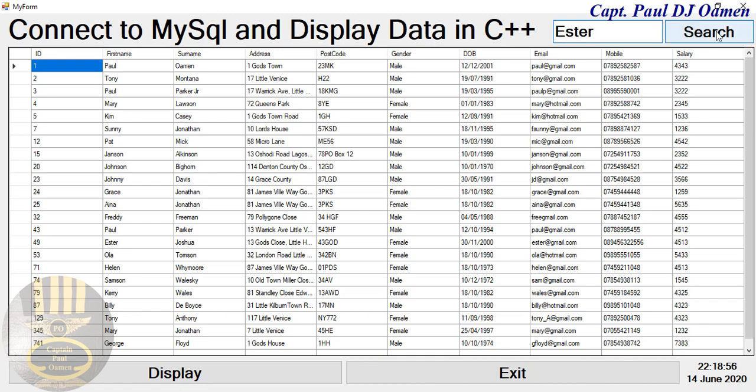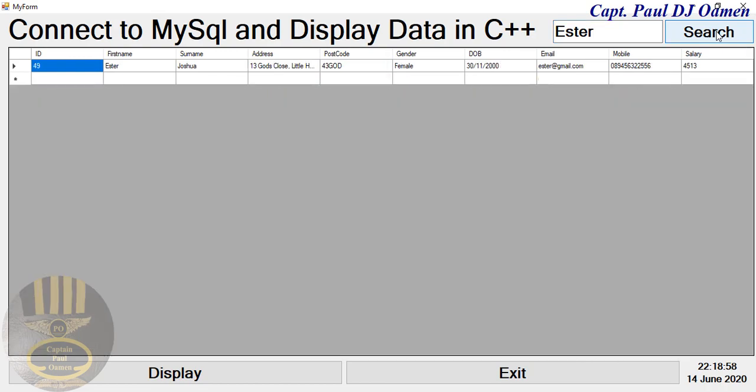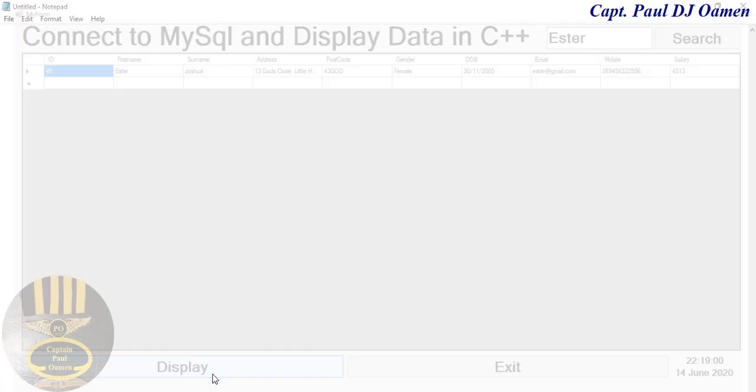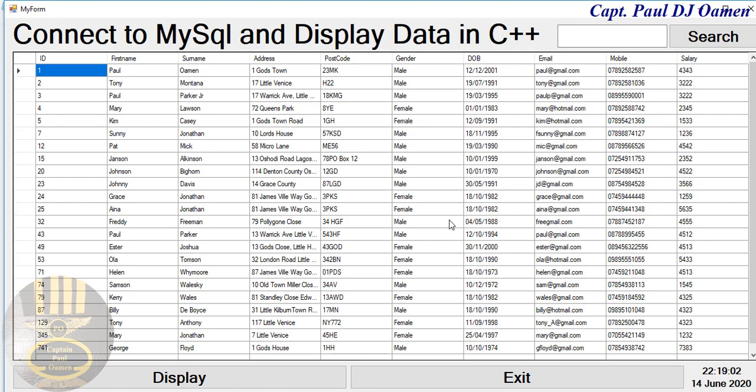Paste. We're saved by the first name. There we go. And we can also go back to the whole data.